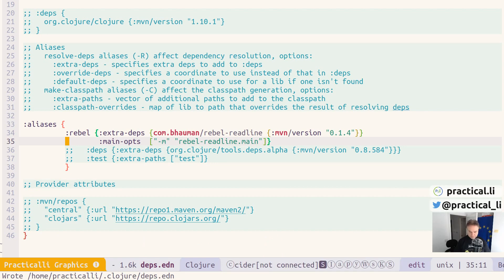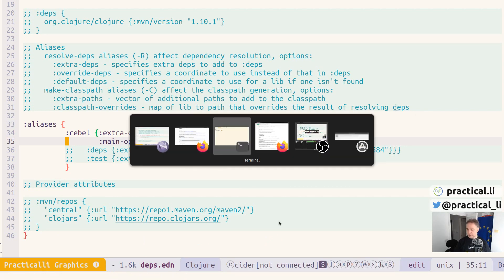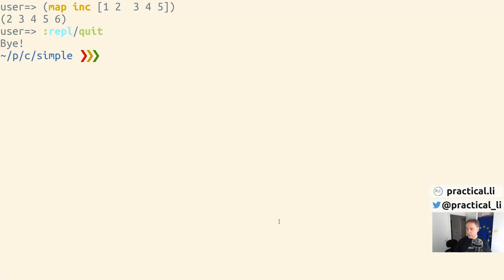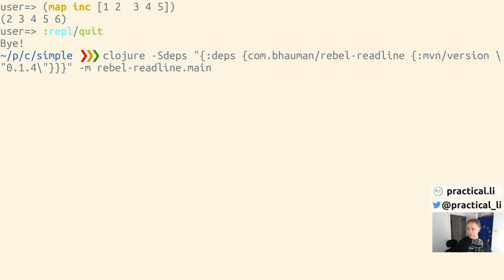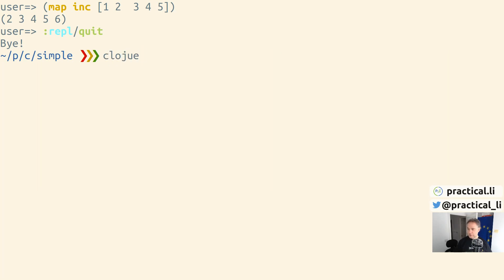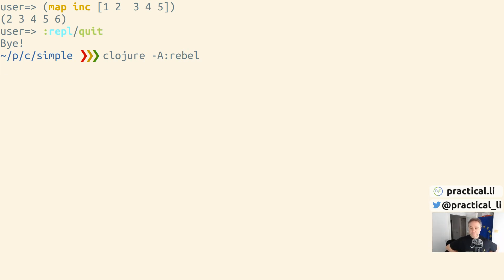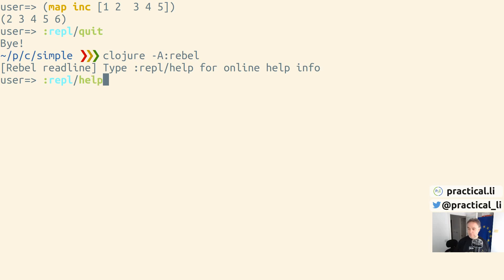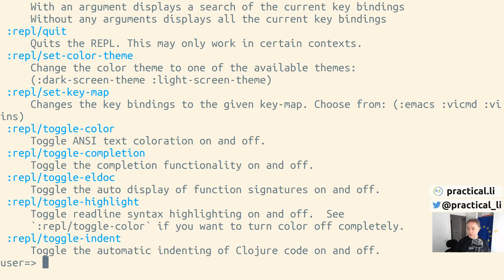Save that and switch back to my terminal. Now instead of doing Clojure with the really long command line, I can do Clojure and just specify I want to call that alias, which is called rebel. And there we go - now we can see we've got the rebel readline working correctly.